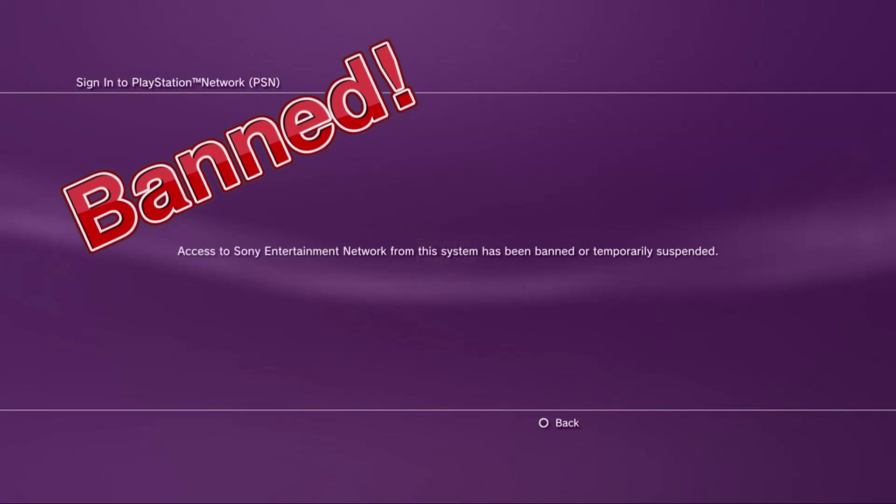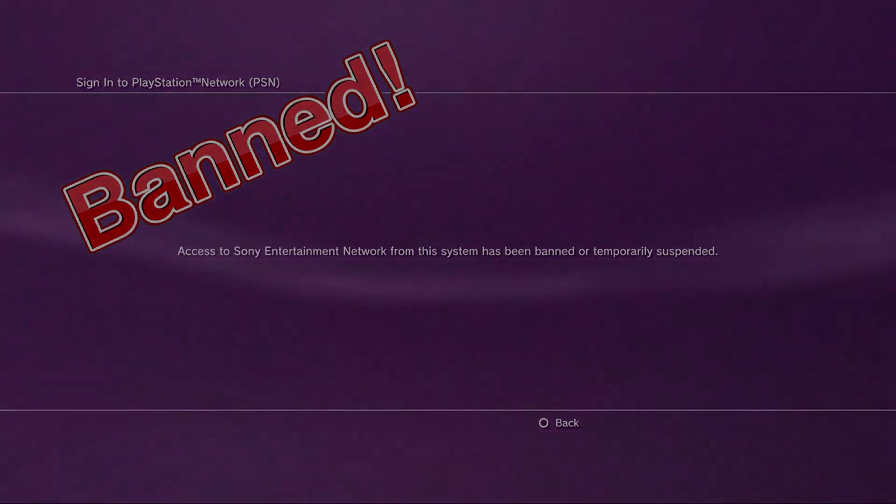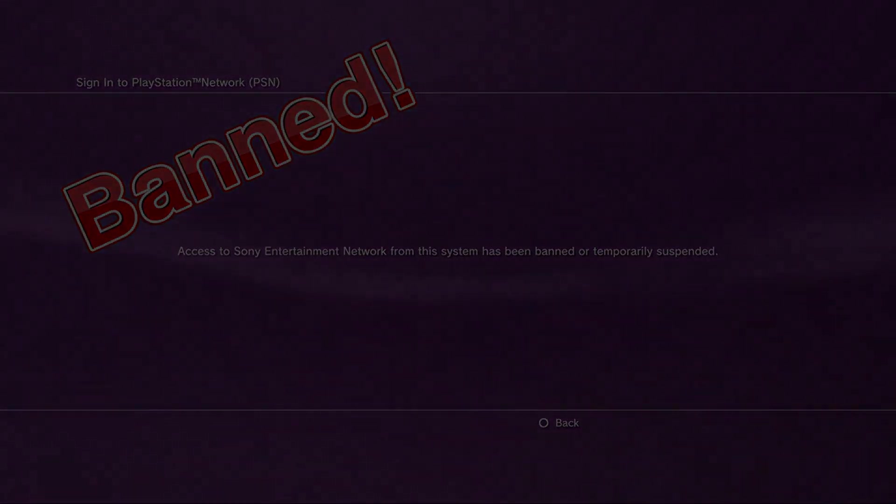And here today, I'll be showing you one of those methods. I'll also be going over the correct process on how to sign in to the PSN network and giving you some tips and hints along the way.